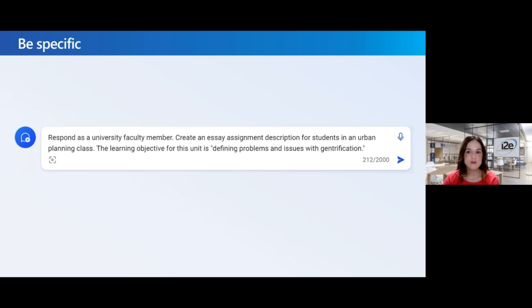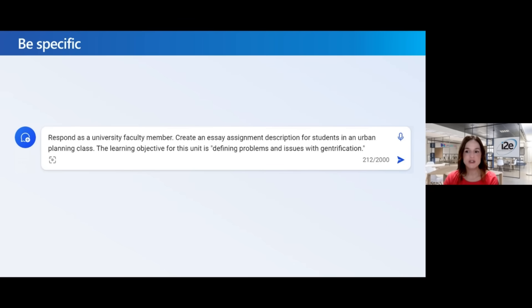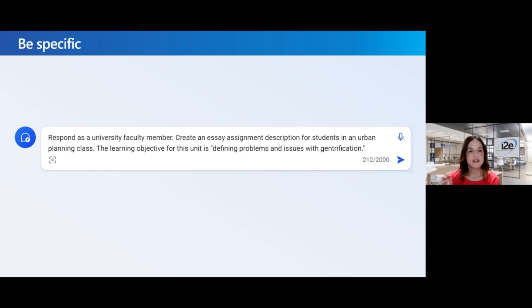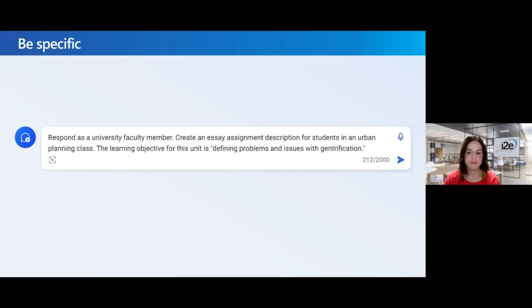Then I'm going to be more specific. I'm going to give Copilot the learning objective for this unit, which is defining problems and issues with gentrification. That gives Copilot some specificity so that its response aligns to my instructional goals.